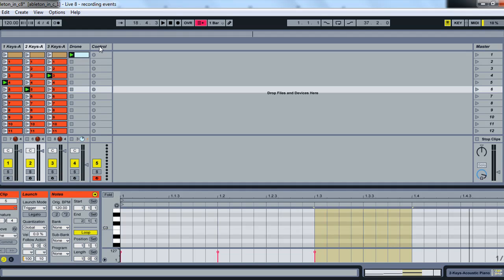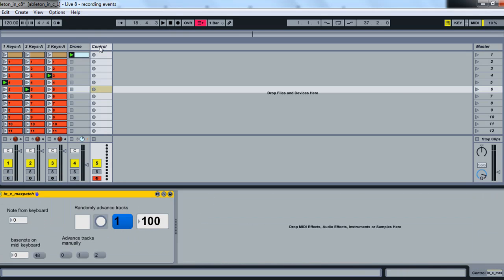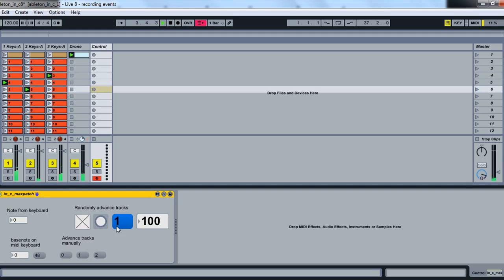So over here we have this control object, and if I just start off, start this up, start the whole patch going, then every 100 ticks or so, it's going to randomly advance the track.